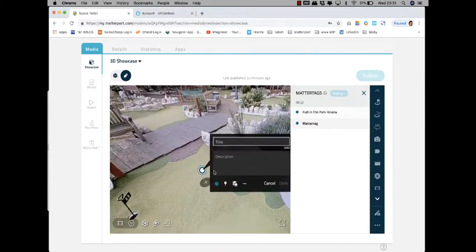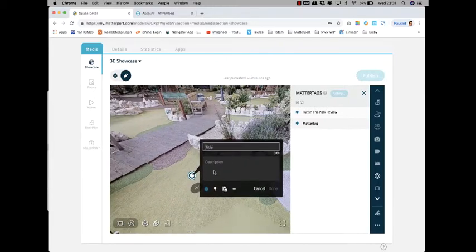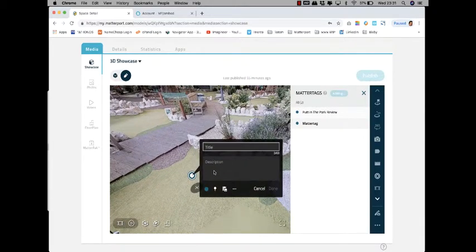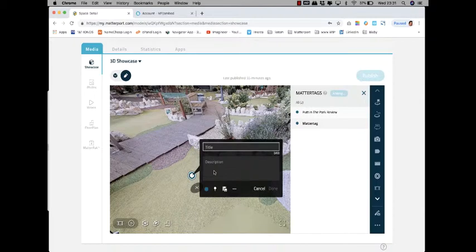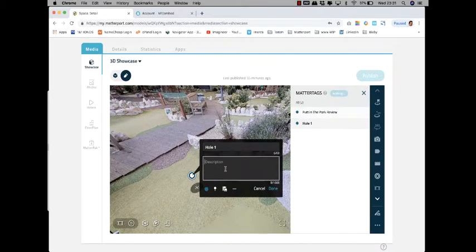Now you can write your title. Let's call this hole 1, for example. You can add text here.